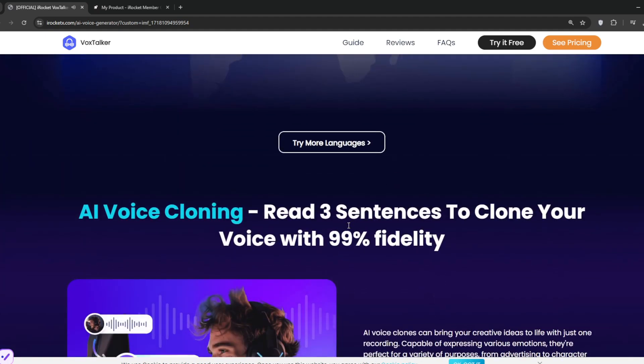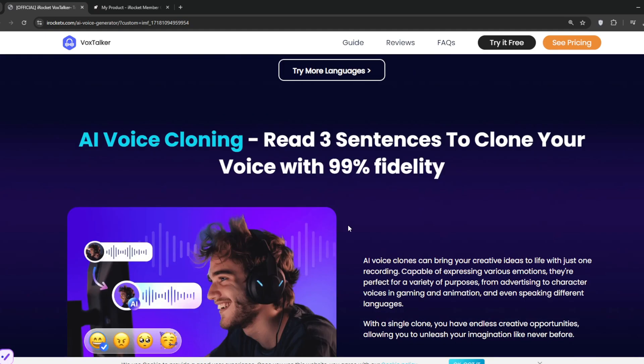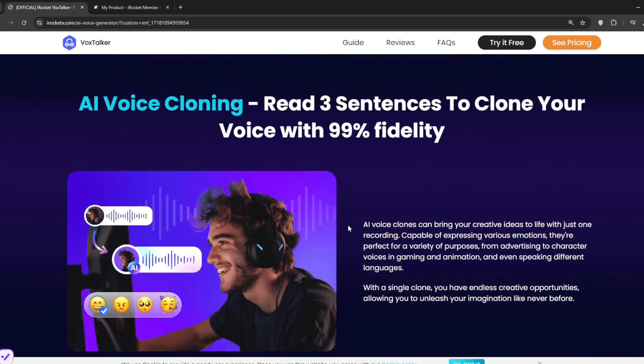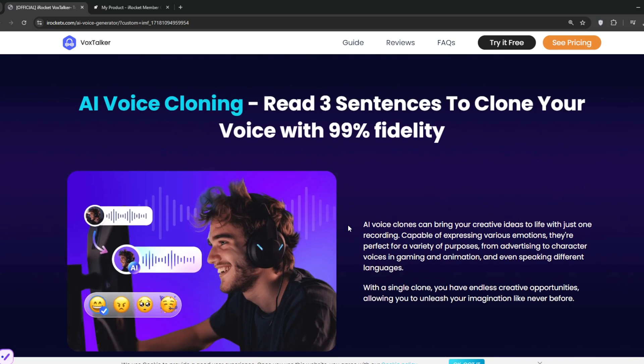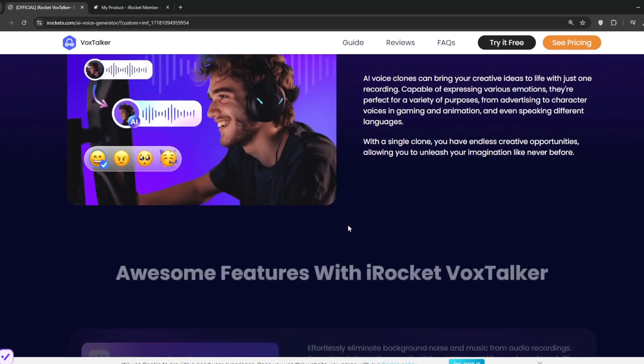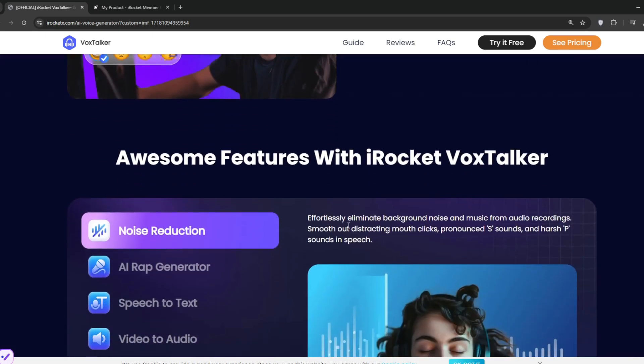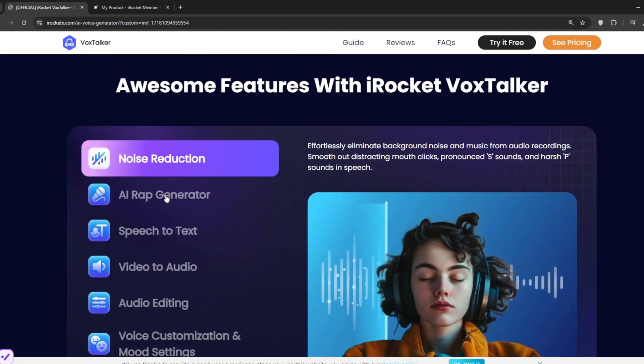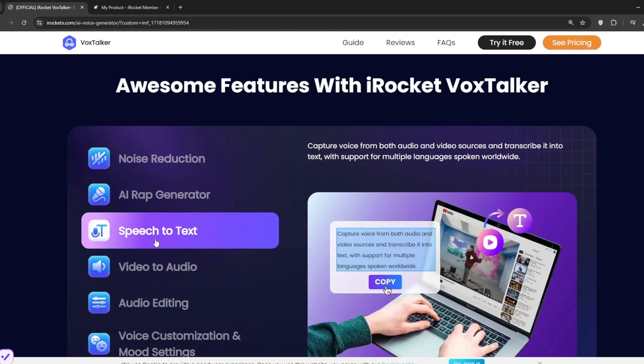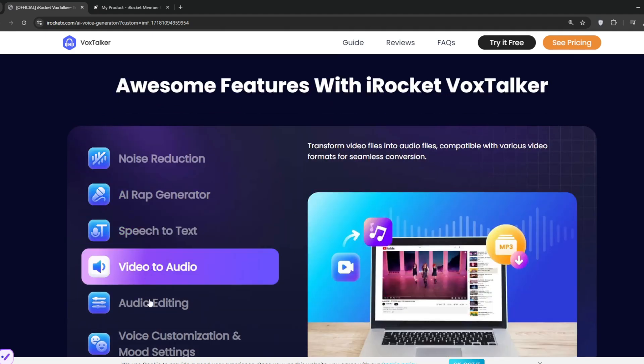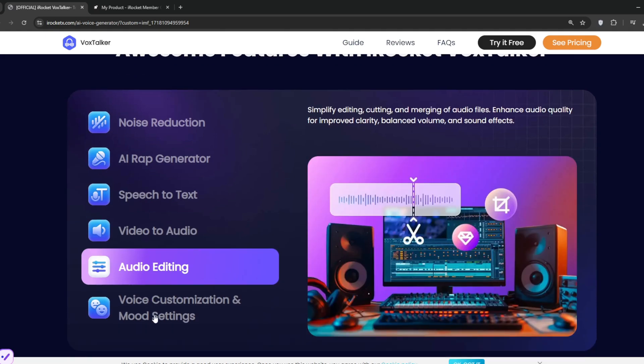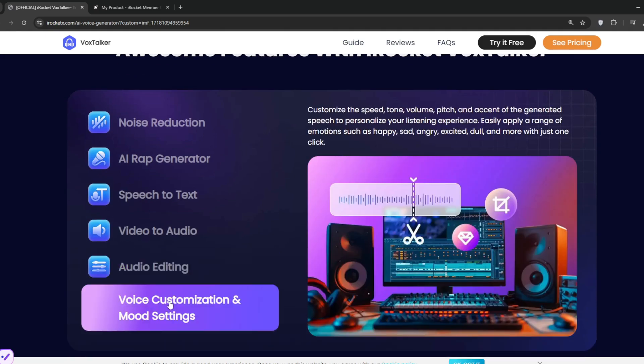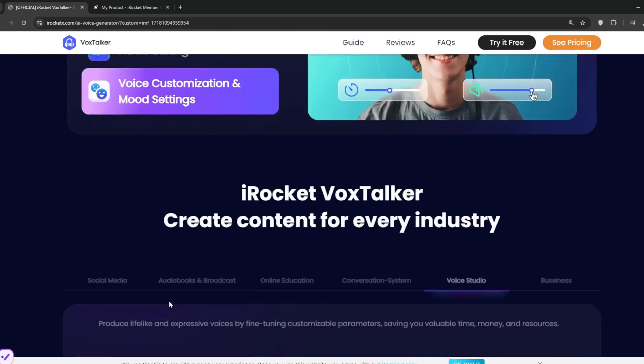And their AI voice cloning just requires three sentences. Yes, you heard that right, just three sentences. These are some other awesome features. You get noise reduction, AI rap generator, speech-to-text, video-to-audio, audio editing, and one that you all like, voice customization.